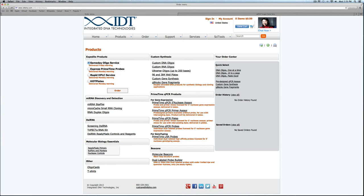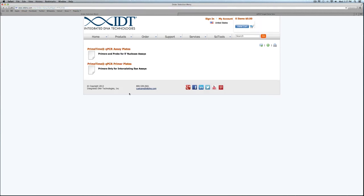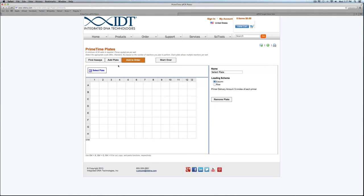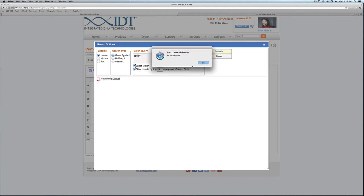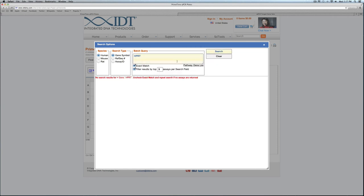One other thing I can demonstrate at this time is the primer-based version of this tool. It's pretty much the same as the probe-based version; there's just a couple less options for customization. I still have the Find Assays feature. I can add my assays to the plate in the same way.